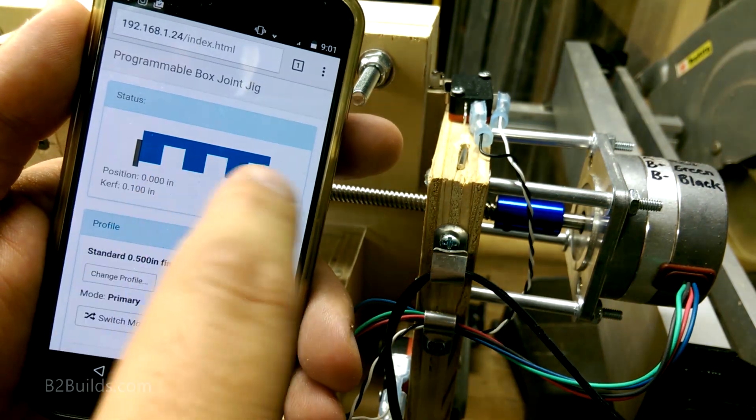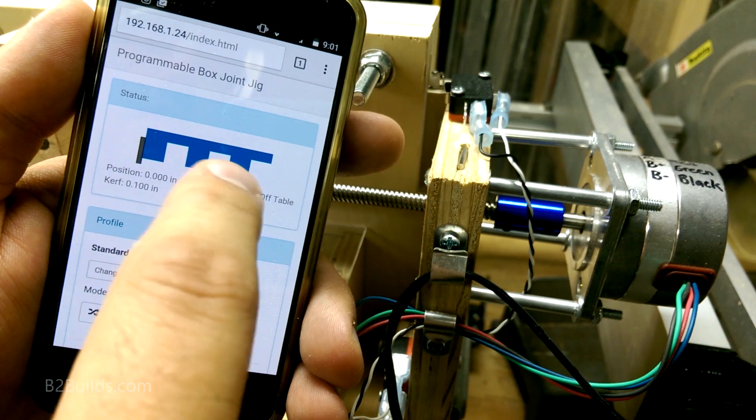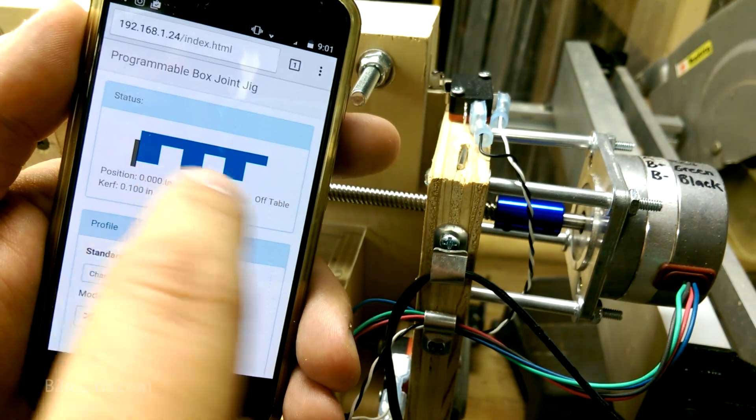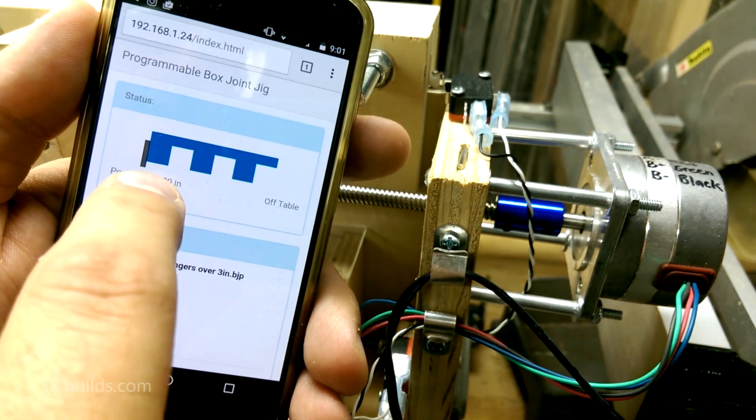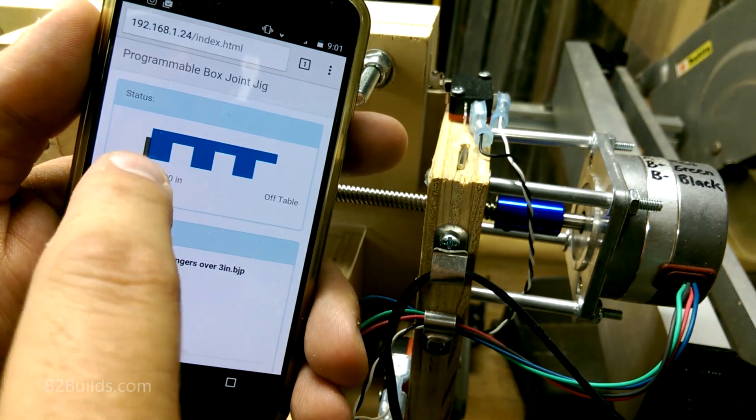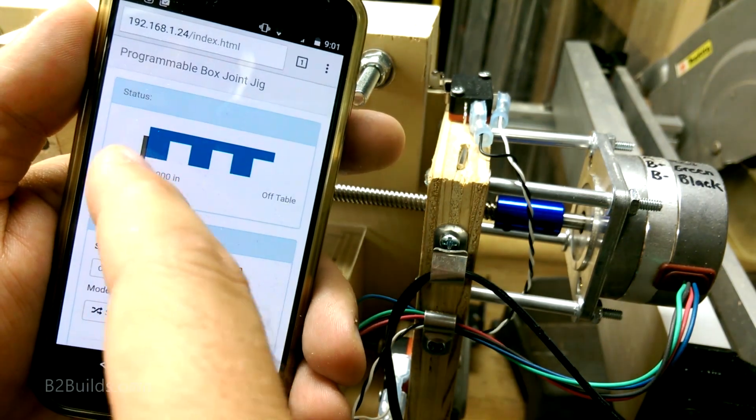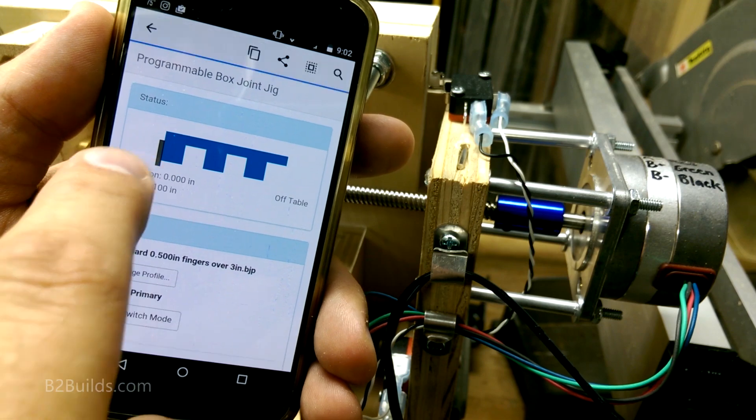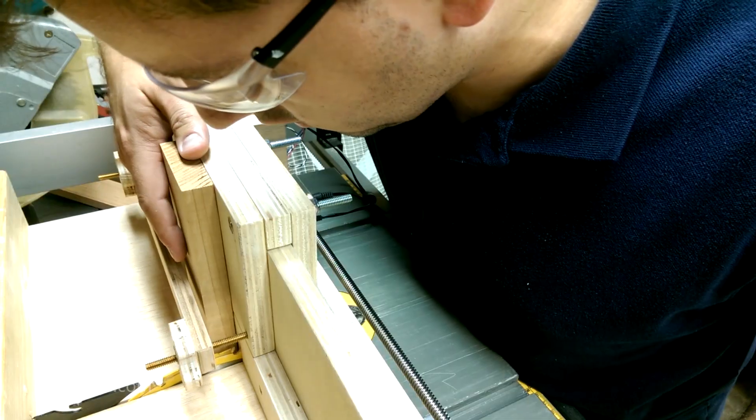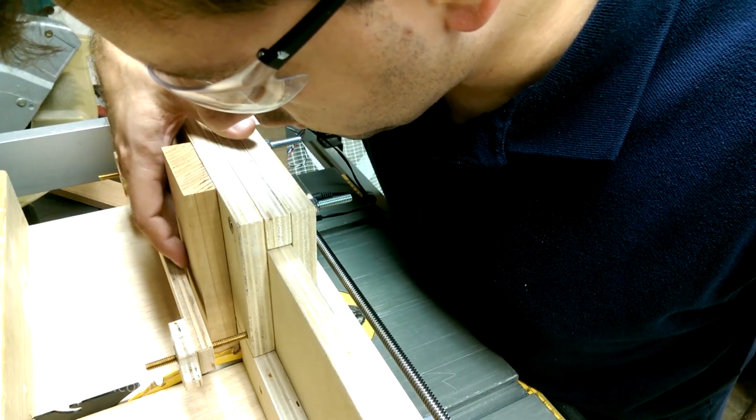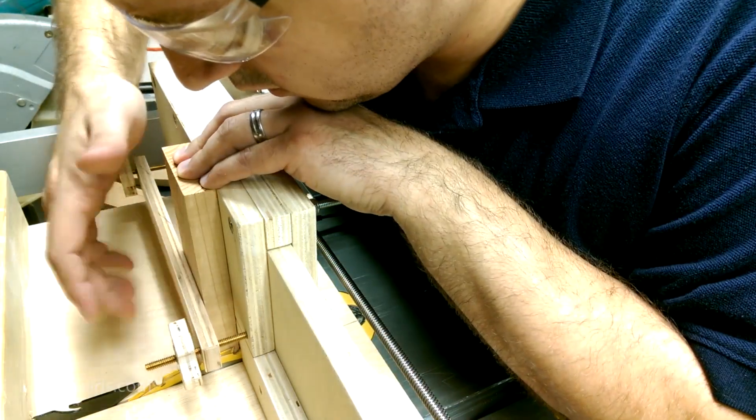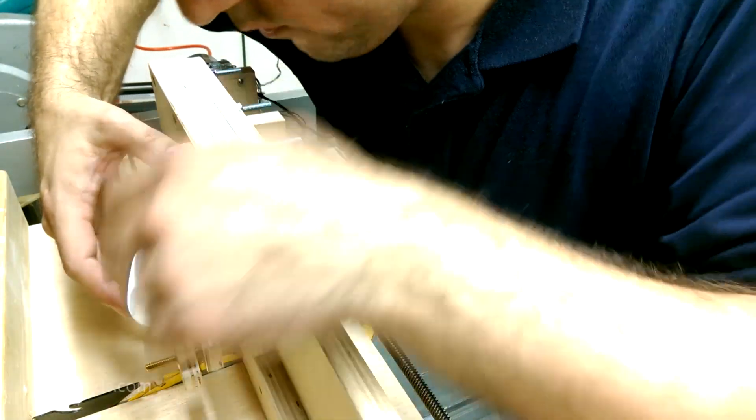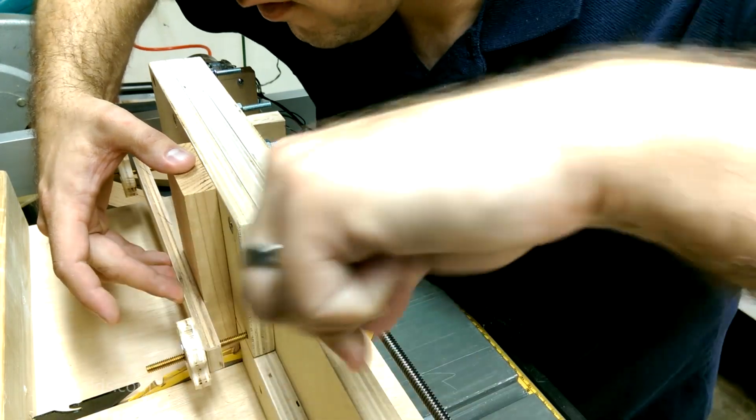This blue here is our stock that's going to go into the saw. And you can see it's butted up to the right side of the blade here. So that's how we're going to load up our material. That's our zero point.